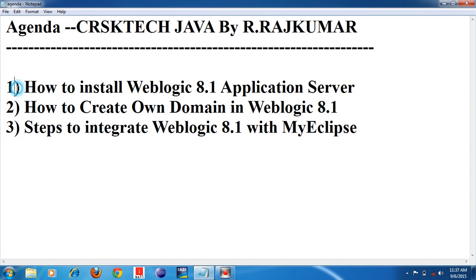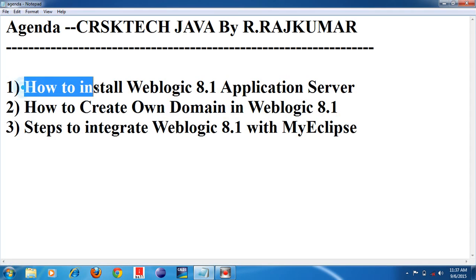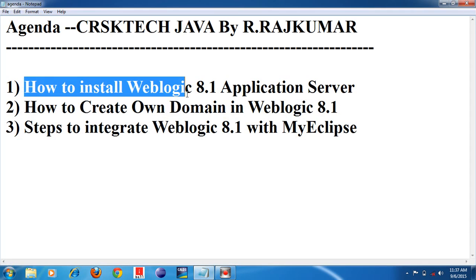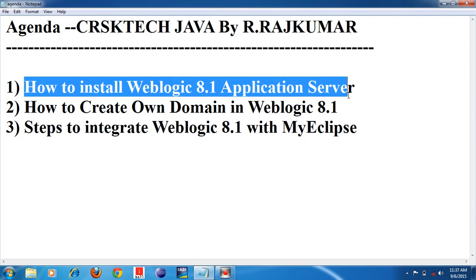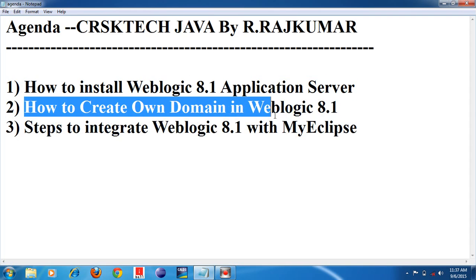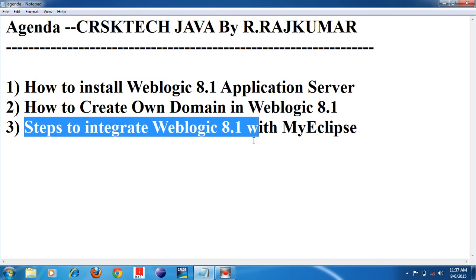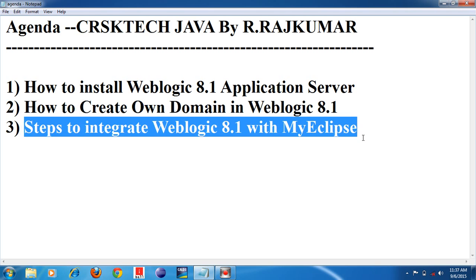I have given three steps. The first one is how to install Weblogic Application Server. The second one is how to create your own domain in Weblogic Application Server. The third one is how to integrate Weblogic Application Server with MyEclipse IDE.